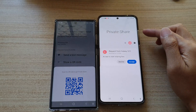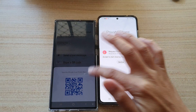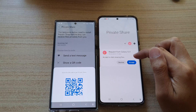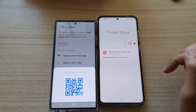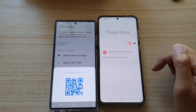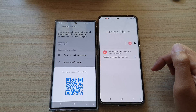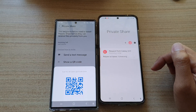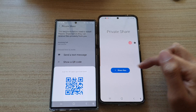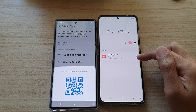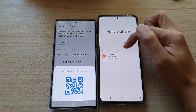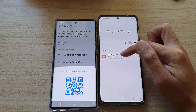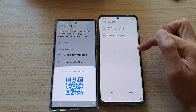On my other phone, you can see that I can view my Private Share file by tapping on Accept. Now it's preparing files: one file shared, two files shared.